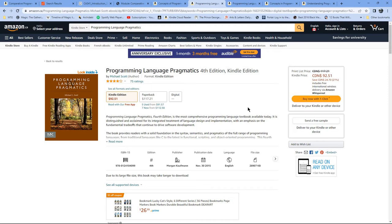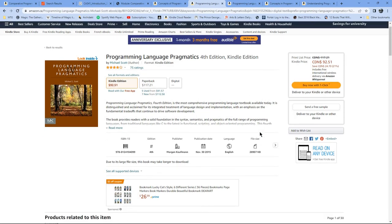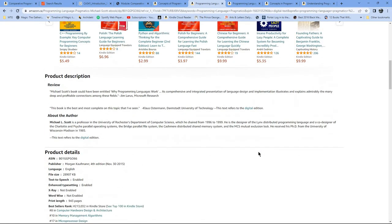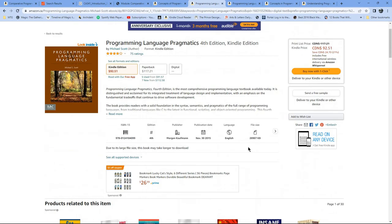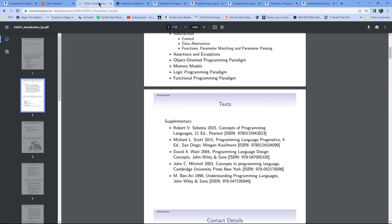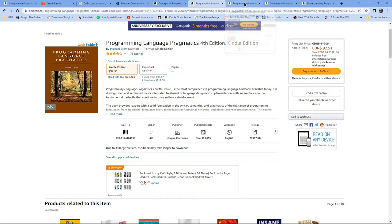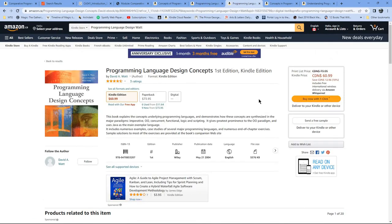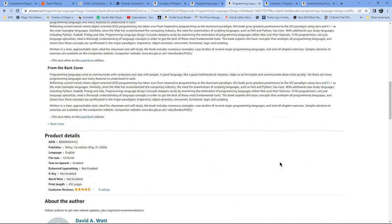I'm also aware of the Michael Scott book — the fourth edition came out in 2015, which is probably why they've never updated the course listing with something more recent. I'm not aware of this one — 'Programming Language Design Concepts' by David Watt — and I don't assume it's ever been updated, otherwise they would have updated it on their course description. That one is from 2004.